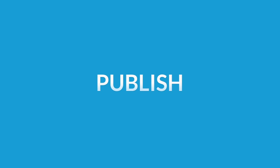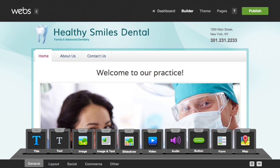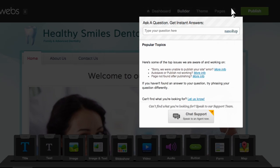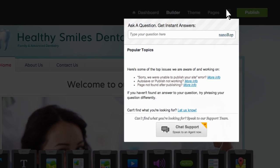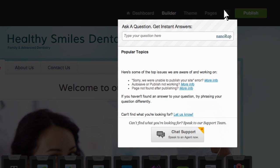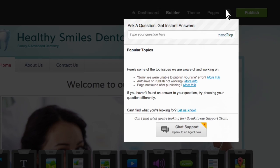Before you know it, you'll have your site just the way you want it. But remember, if you ever need help, click the help icon. Get live support and find all the answers you need in no time.